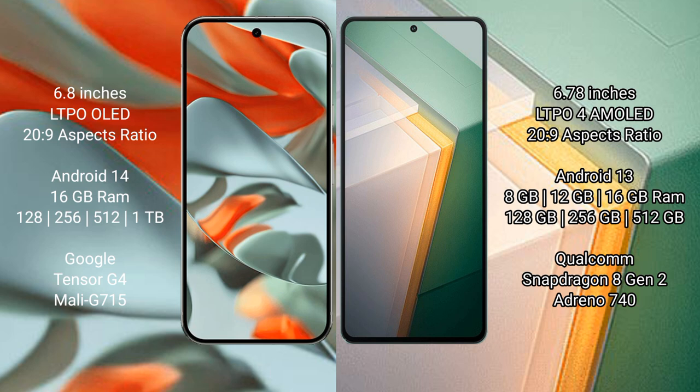Google Pixel 9 Pro XL runs on Android 14 operating system. Vivo iQOO 11 runs on Android 13 operating system. Google Pixel 9 Pro XL comes with 16 GB RAM and 128 GB, 256 GB, 512 GB, or 1 TB internal storage options.